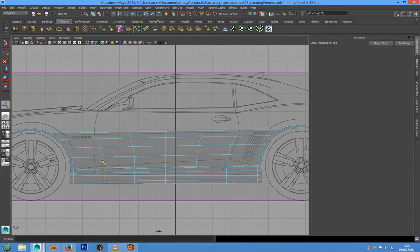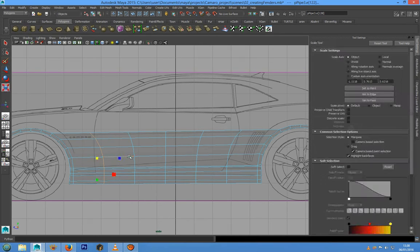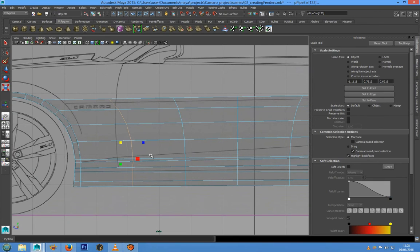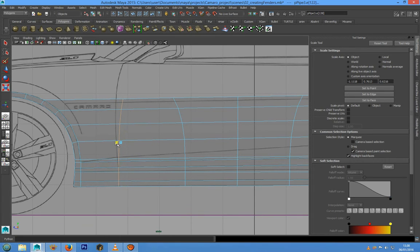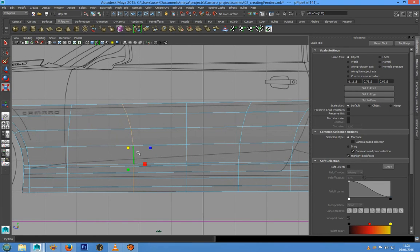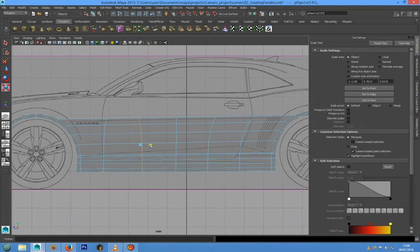We can select all this edge loop and press R on the keyboard for the Scale tool, and we can do the same thing for the other edge loop.